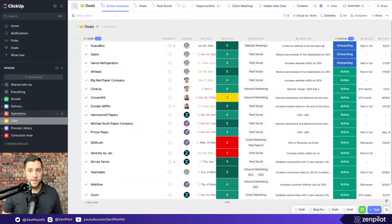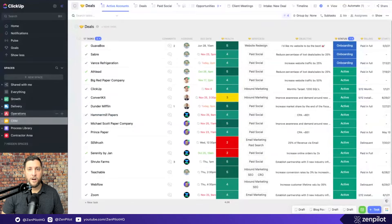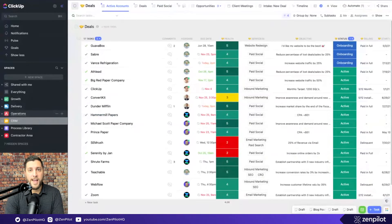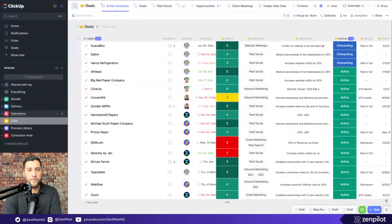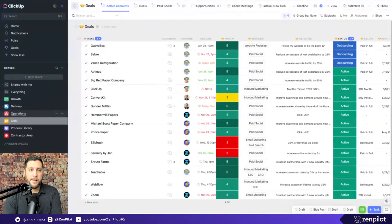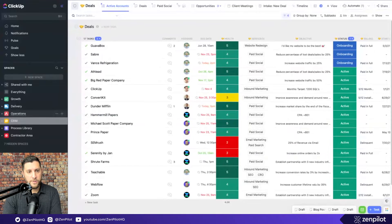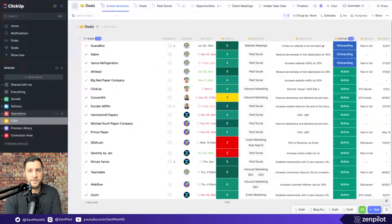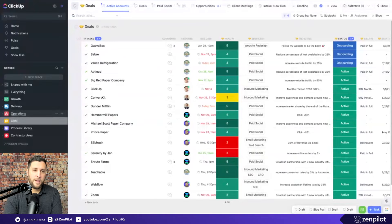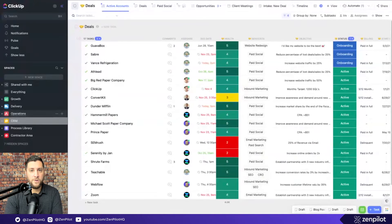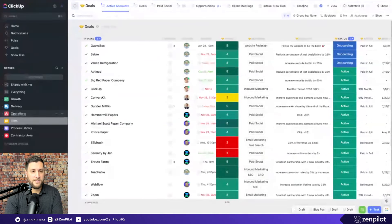We have designed hundreds and hundreds of hierarchies and had to support that over four plus years at Zenpilot. We've worked with massive agencies, early stage agencies, agencies that deliver just about every service under the sun, and a ton of professional services teams who are not even agencies.